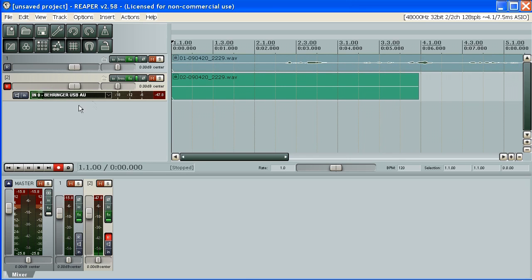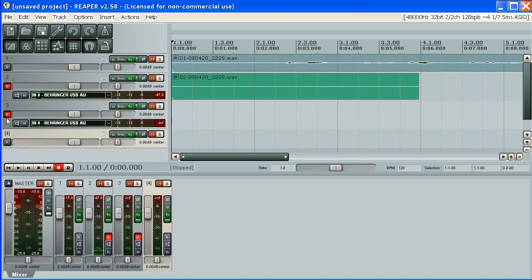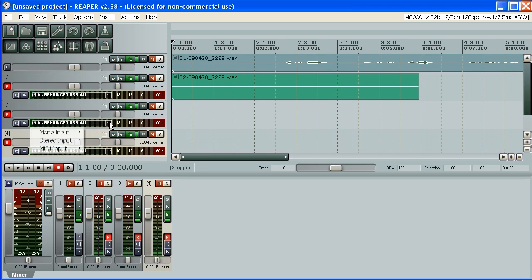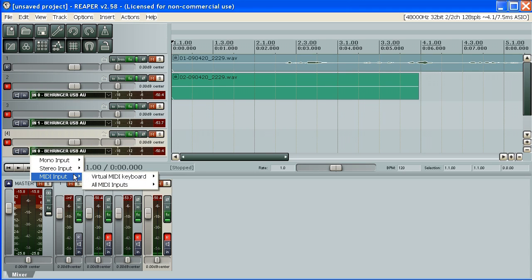You can use multiple tracks and record all at once. In this case it's obviously not the best setup because I'm recording three times the same thing. But you can record, for example, other input. You can record a microphone and some of your MIDI inputs.